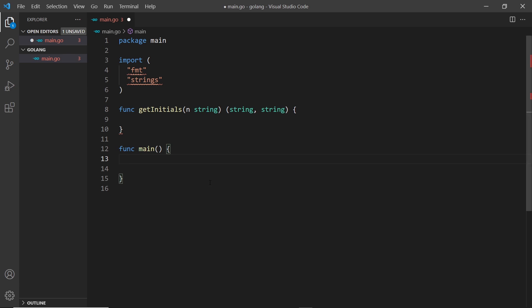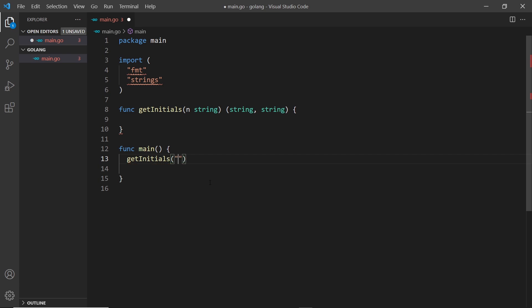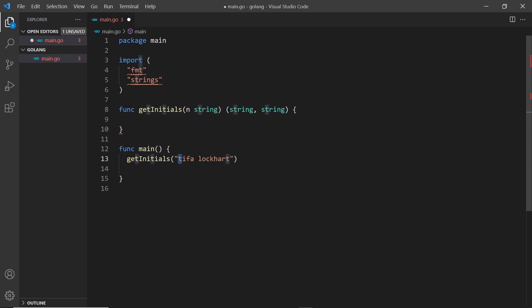Let me call this function from down here. I'm going to say getInitials and then pass in a name, for example 'Tifa Lockhart'. So now it's going to pass this string in, and what I want to do is get the first letter of the first name and the first letter of the last name, and return both of those separately as the two return types. I also want to capitalize them.